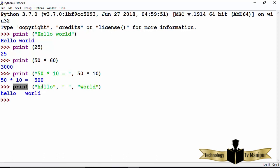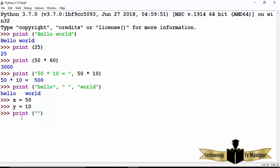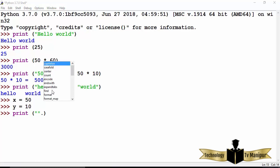Let's say instead of static strings you want to use variables. For example, x is equal to 50 and y is equal to 10, and you want to use these two variables. There are various ways to achieve this. One way is to write print with a string in double quotes, and after the string provide a dot — you'll see hints appear showing all the inbuilt methods available for strings, such as find and format.